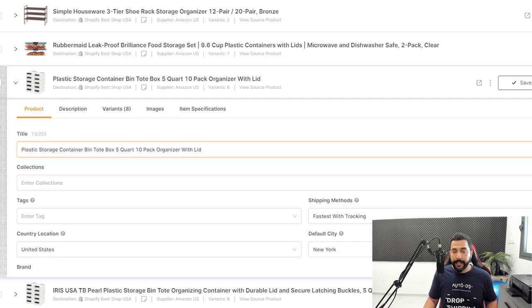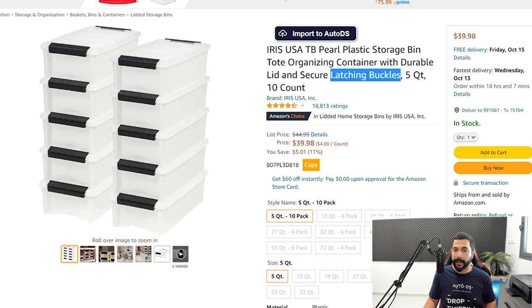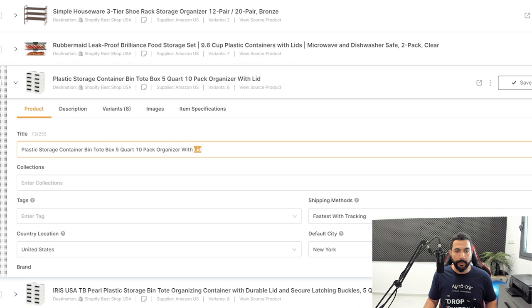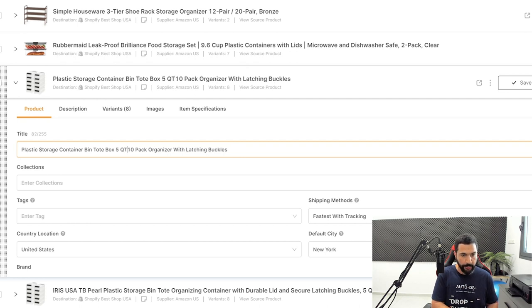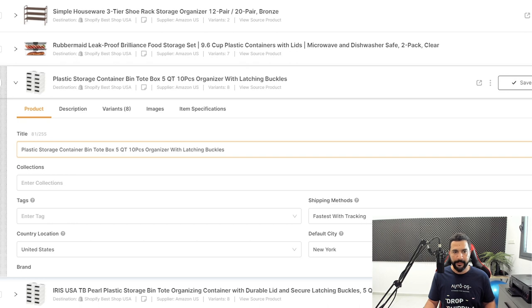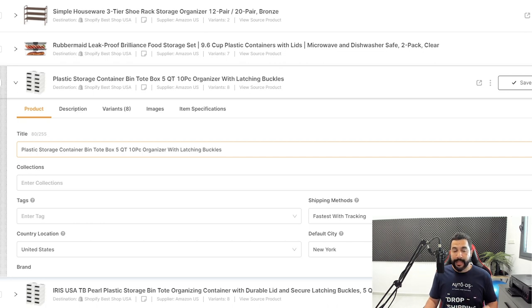For the eBay case with 80 characters, I'm at 73 so far, so I can add a couple more words. This product has latching buckles, which is a nice addition. I'll change 'with lid' to 'with latching buckles.' That puts me at 86 characters, so I'll shorten it: use 'QT' instead of 'quart,' and '10 piece' instead of '10 pieces.' Now I'm exactly at 80 characters — I kept all the strong selling keywords and made the title relevant for my product.